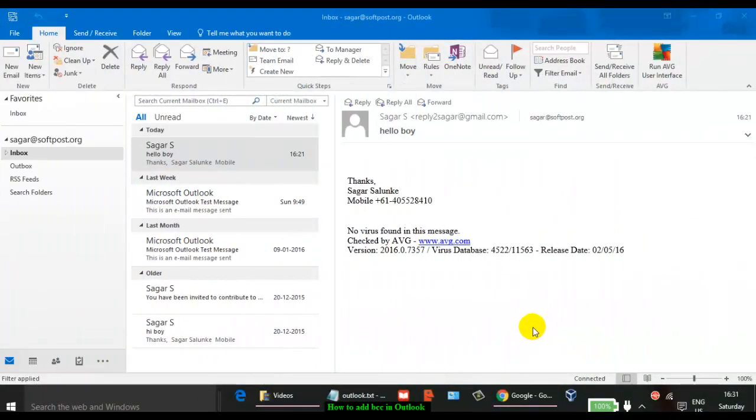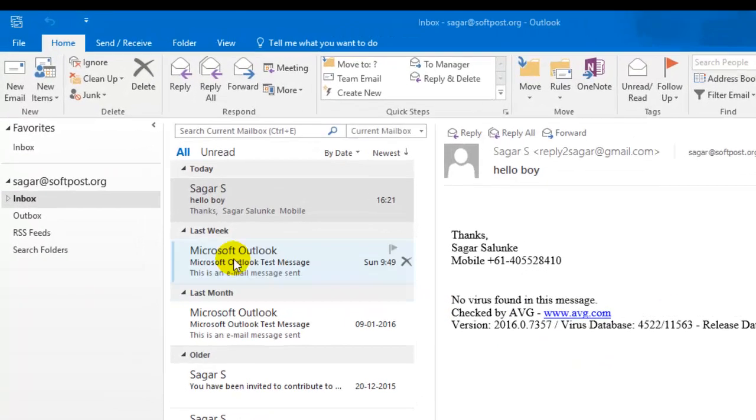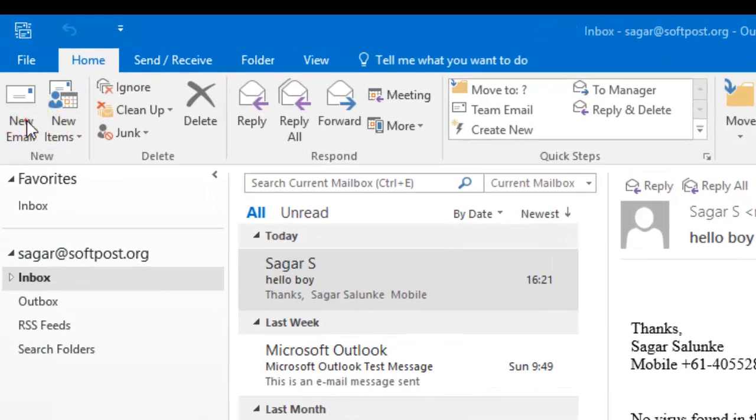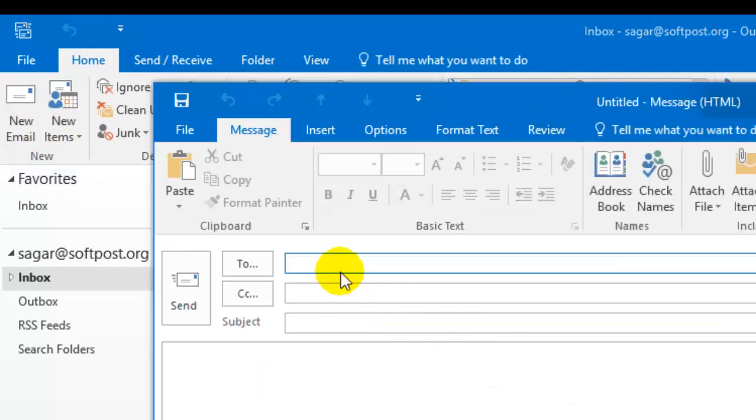In this video, I'm going to show you how to add a BCC field in Outlook email. First, click on New Email. You can see there is only a To field and a CC field.